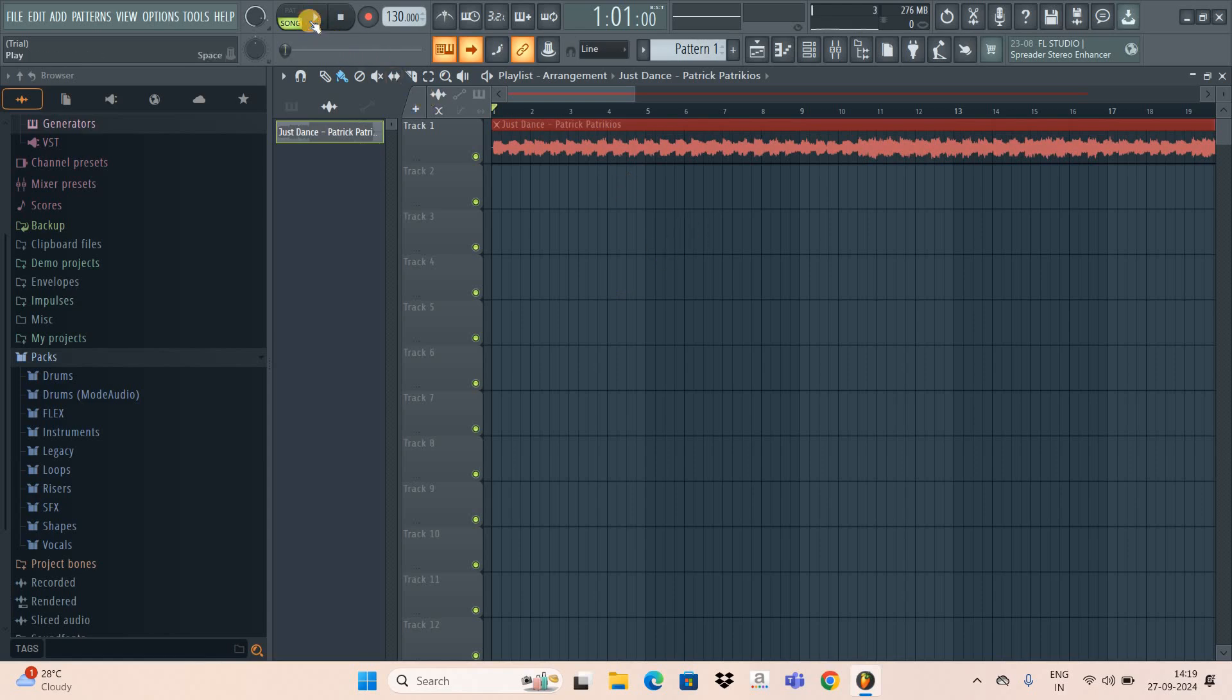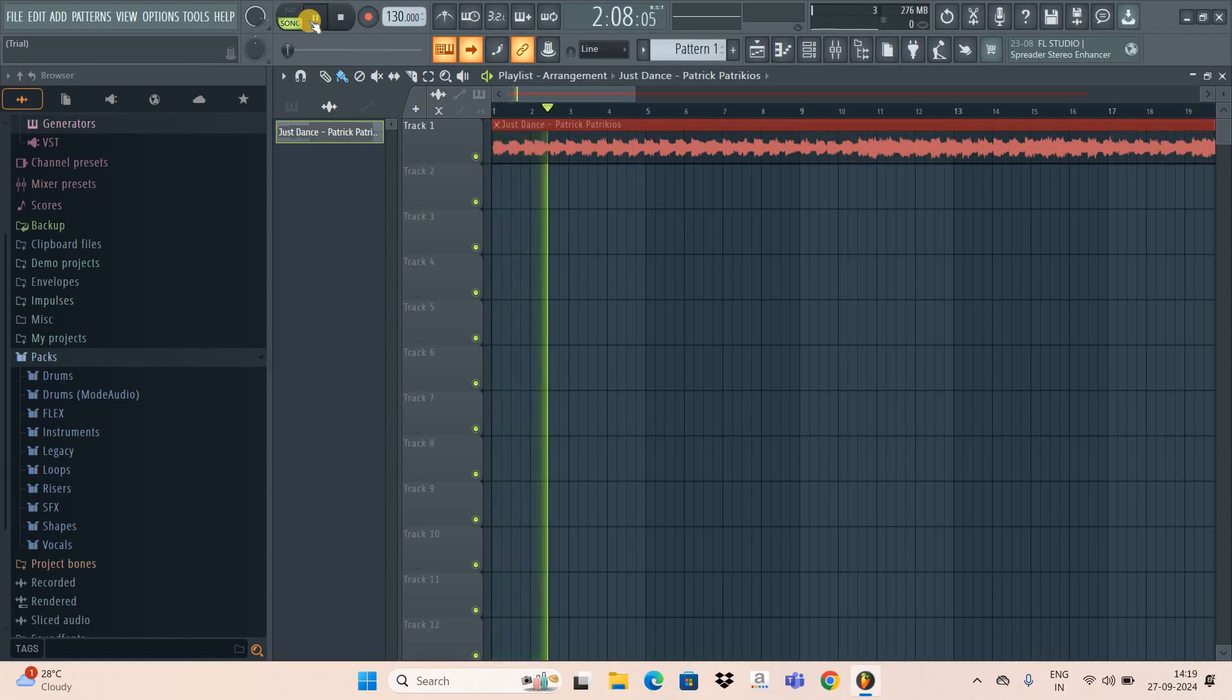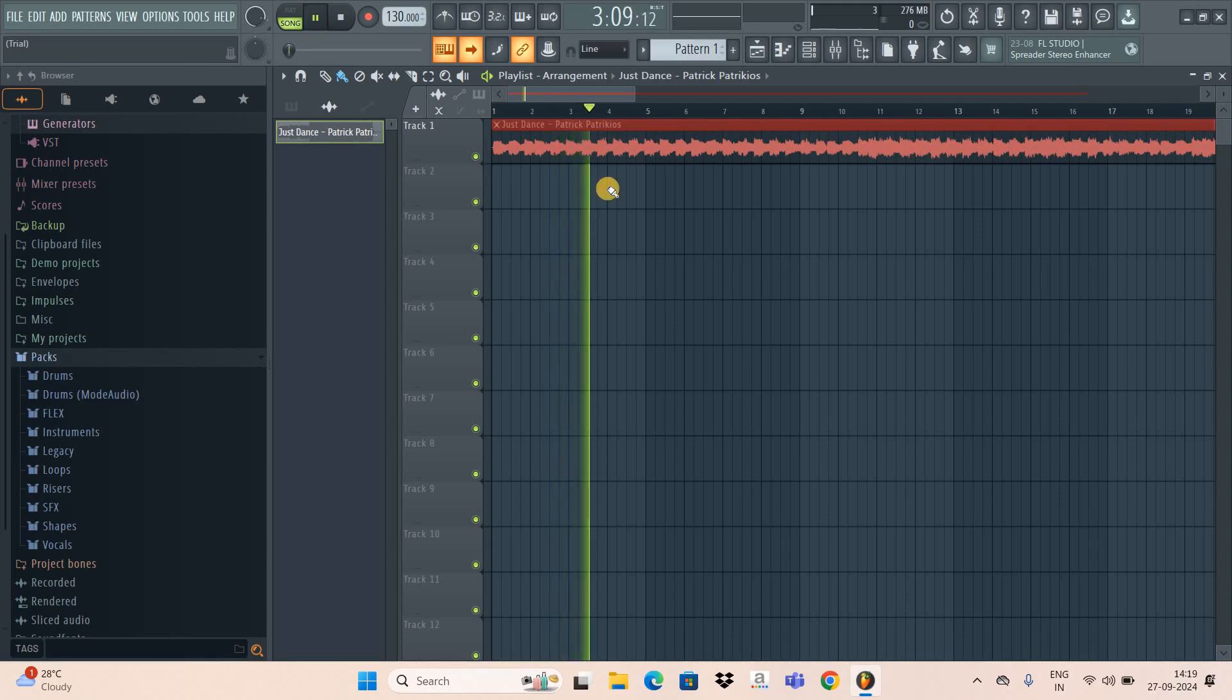The moment you select Mute, your audio will be muted. So now if I play the audio for you this time, as you can hear, nothing is audible. This is how you can mute audio in FL Studio.